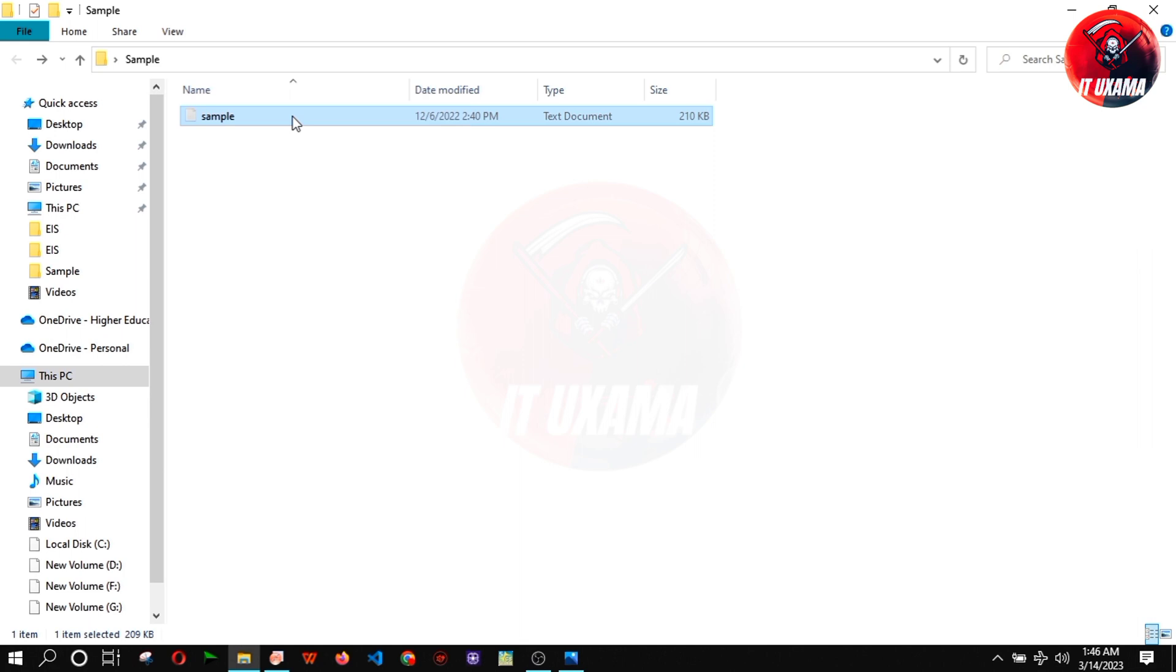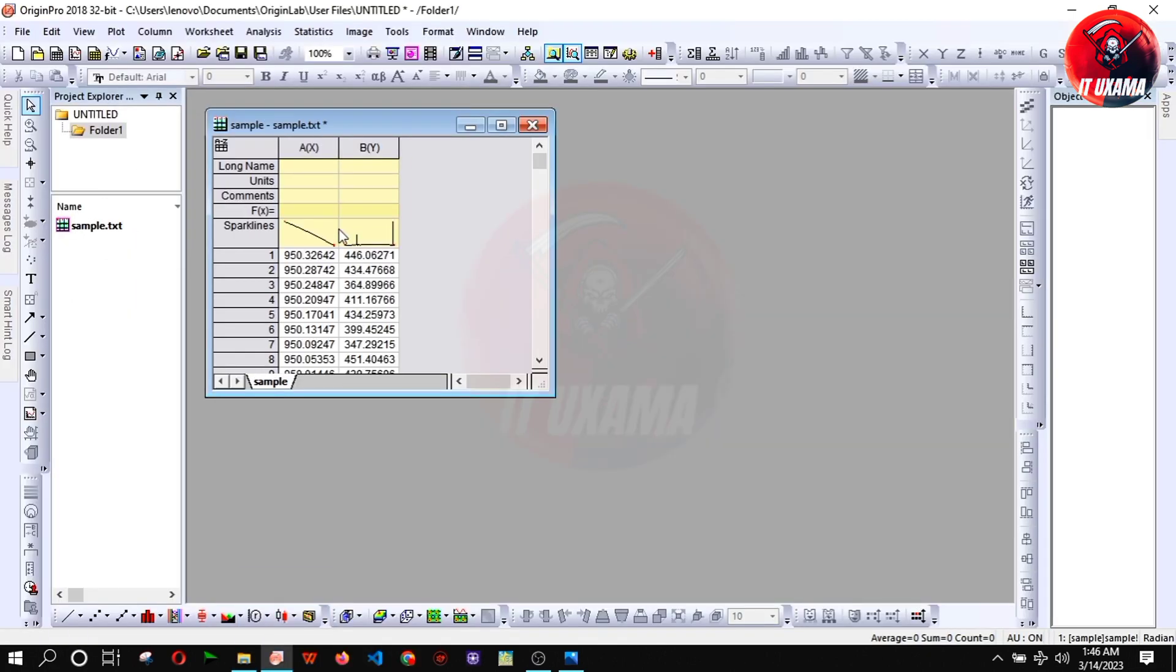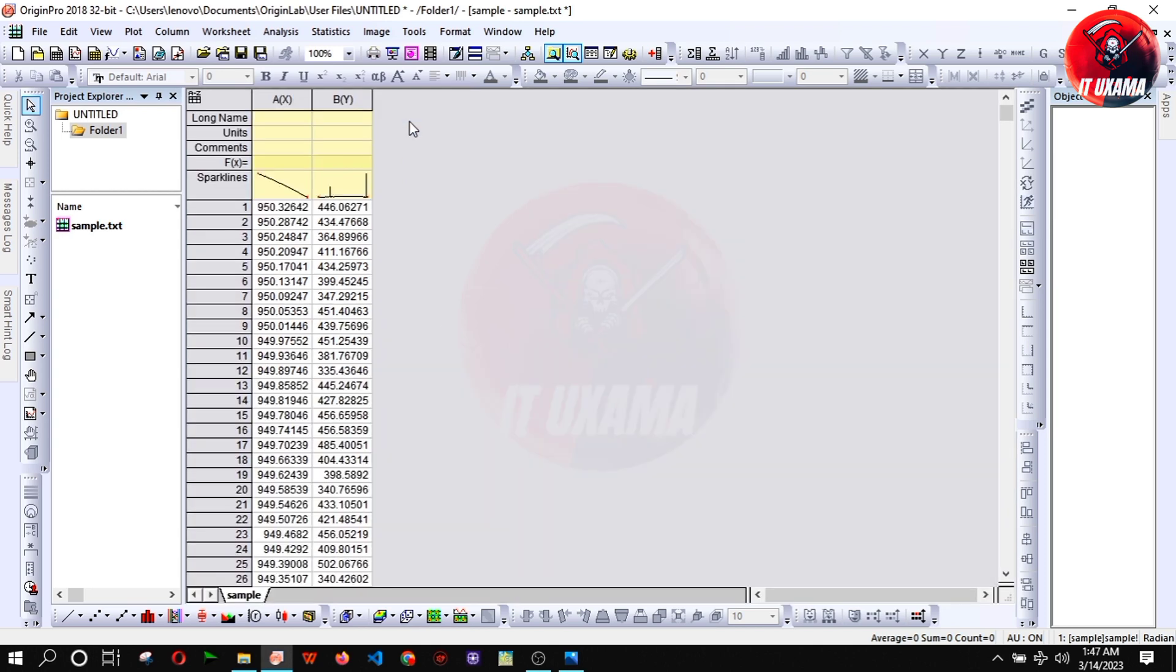You have to drag and drop your sample data of any format into Origin Book. This is Photoluminescent Spectra of Graphene Oxide. I'm using Origin Pro 2018.